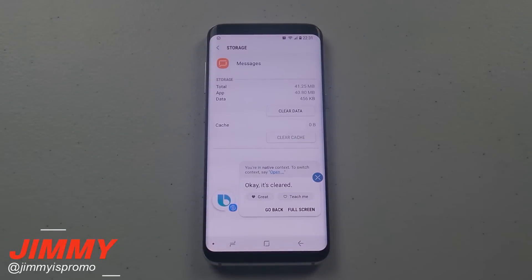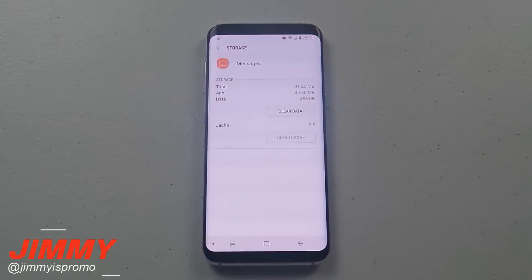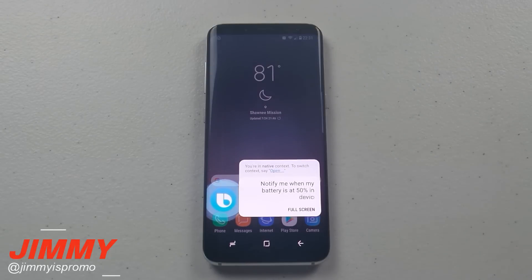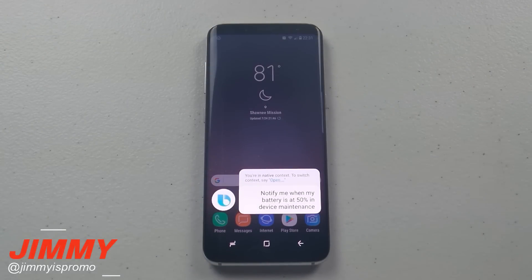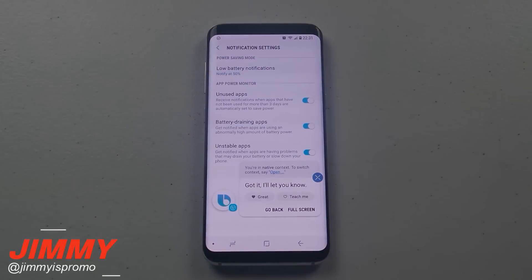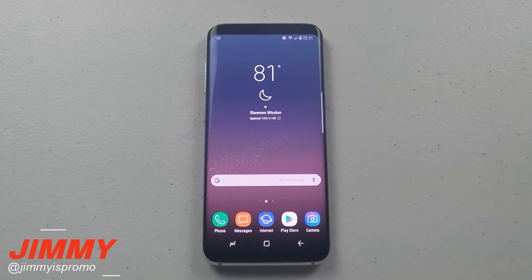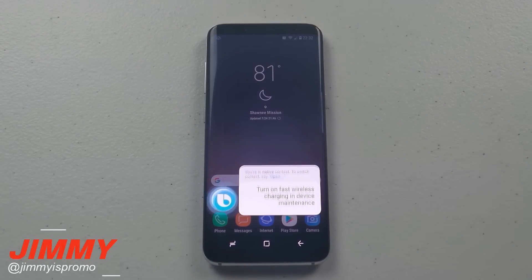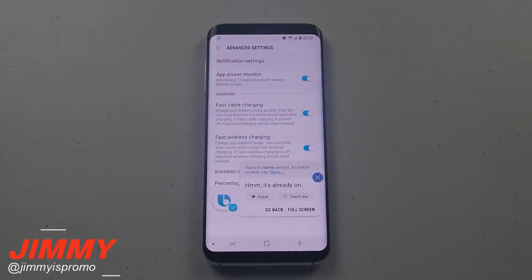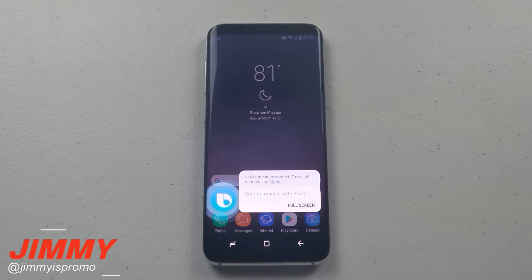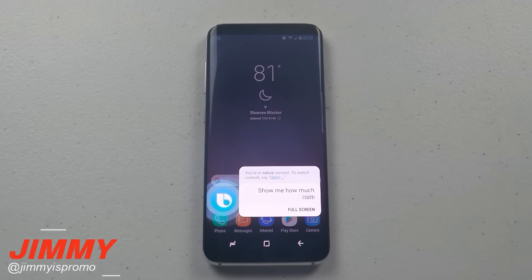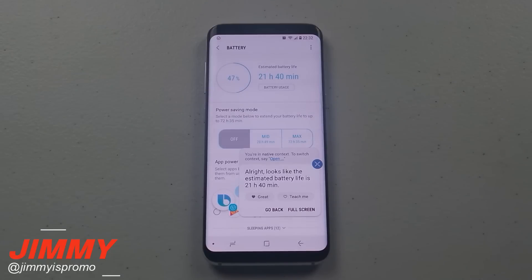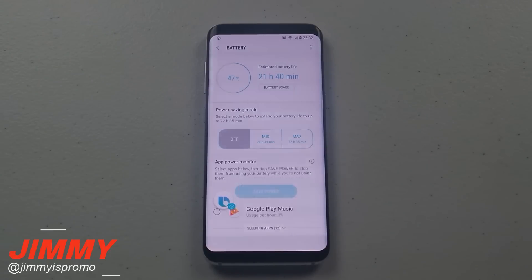Okay, it's cleared. Turn on fast wireless charging in device maintenance. Hmm, it's already on. Hi Bixby, show me how much battery life is left in device maintenance. All right, looks like the estimated battery life is 21 hours and 40 minutes.